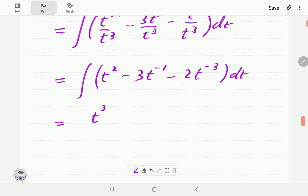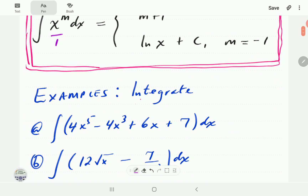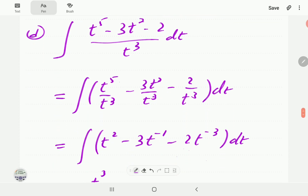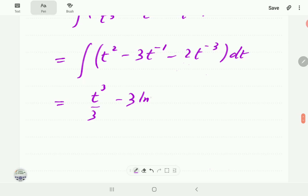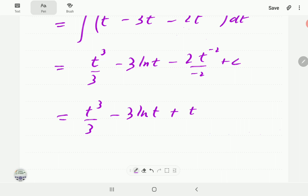For the first term, we add 1 to get 3, divide by 3. For the second term, the power is negative 1; adding 1 gives 0, and we'd be dividing by 0 — which means this is actually the natural log case. Whenever you find yourself about to divide by 0, the integral is the natural logarithm. For the last term, add 1 to negative 3 to get negative 2, divide by negative 2. The result is t cubed over 3 minus 3 ln t plus t to the negative 2 plus c.